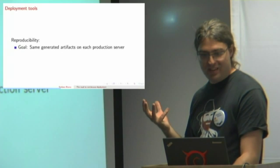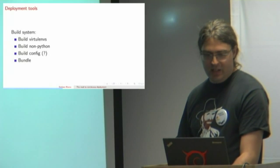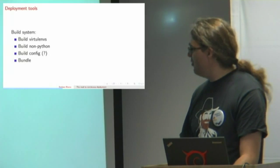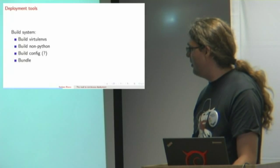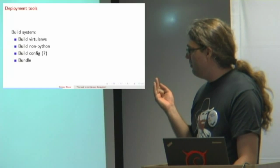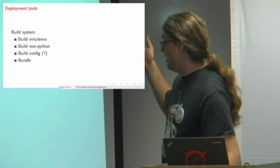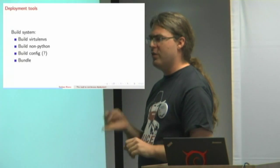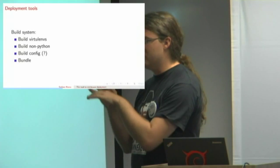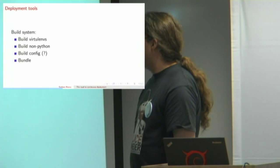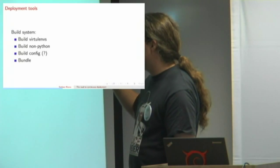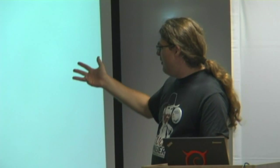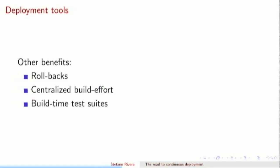This is what your build system is probably going to end up looking like. Our build system is essentially these three steps: building a virtual env for a Python application or if it's not a Python application building whatever the equivalent is. Building anything else you have to build like JavaScript minification. Maybe config, but if you put config inside your built artifact then it's going to become specific to an environment and you can't use the same artifact in both QA and production. And then bundle it all up and somehow get it to the machines. Another benefit of having built artifacts like that is you can now roll things back.